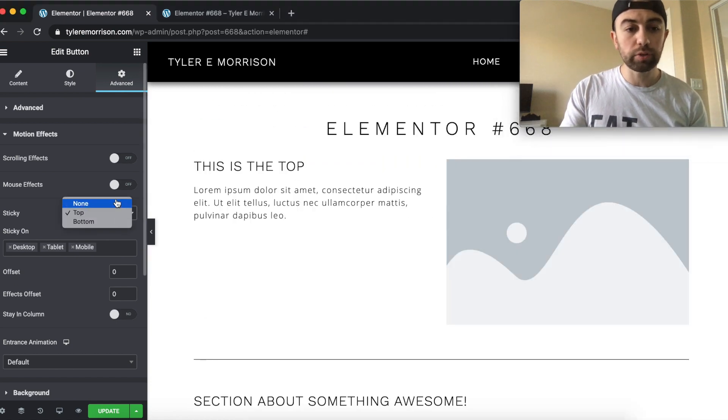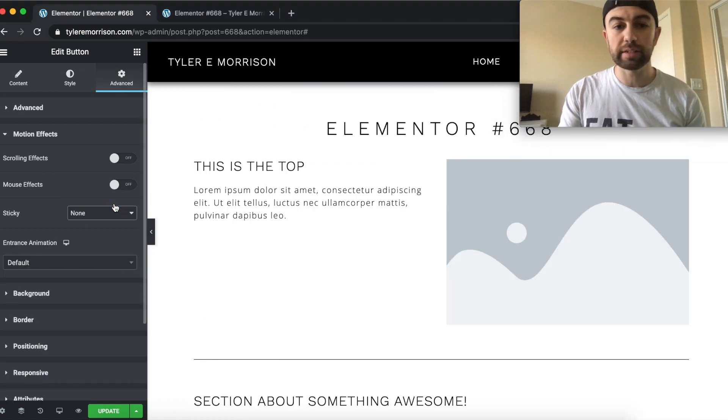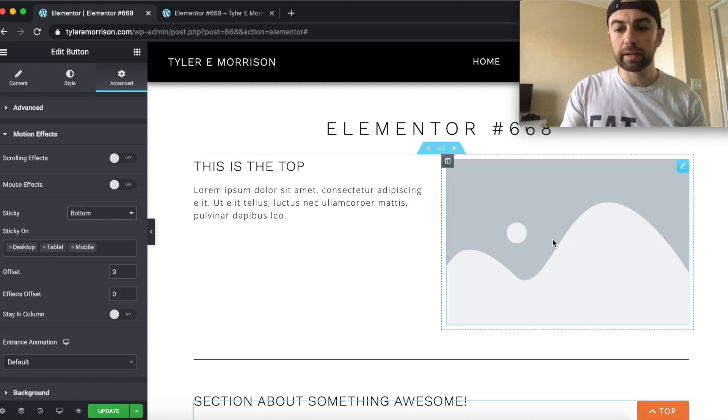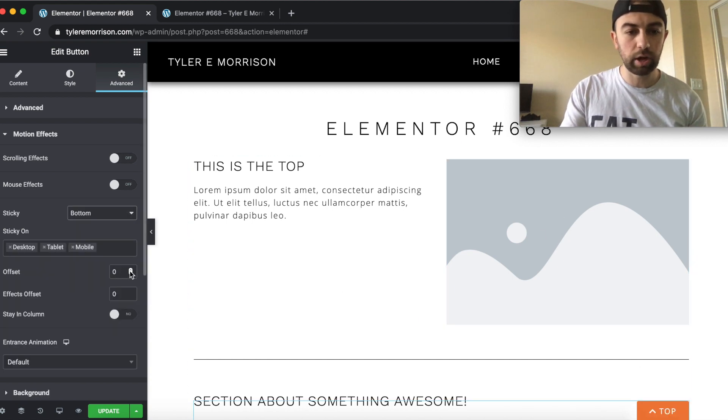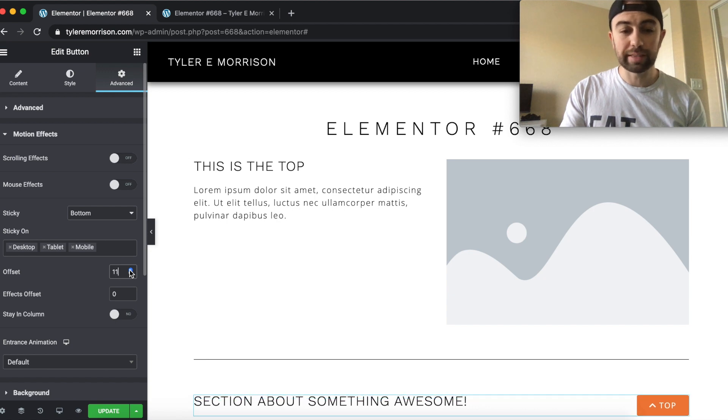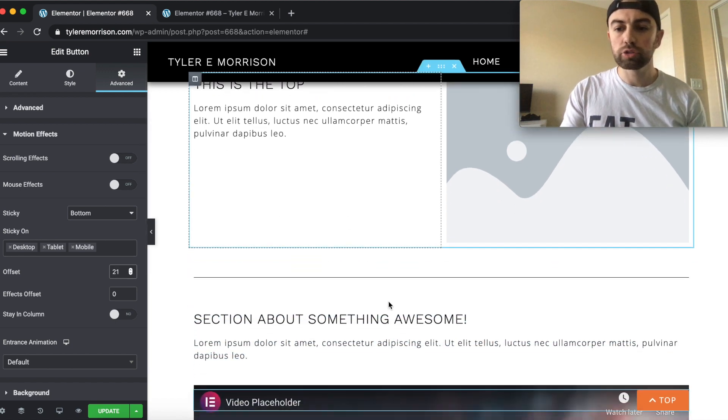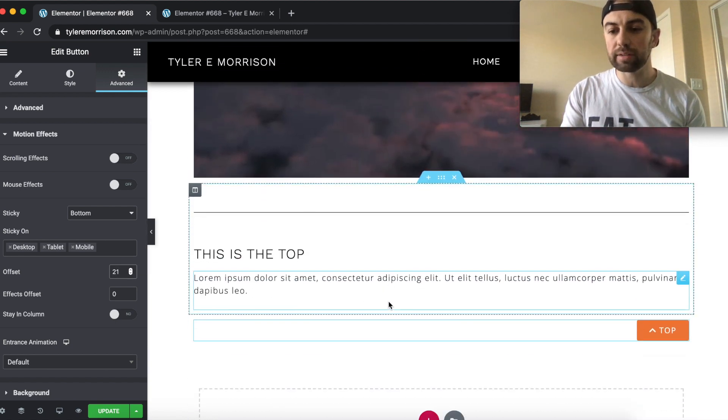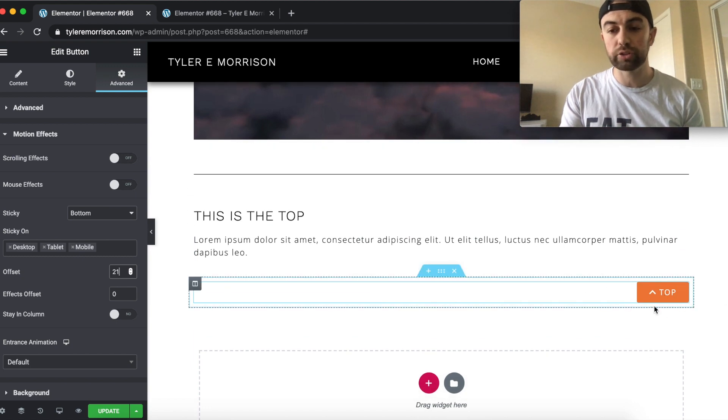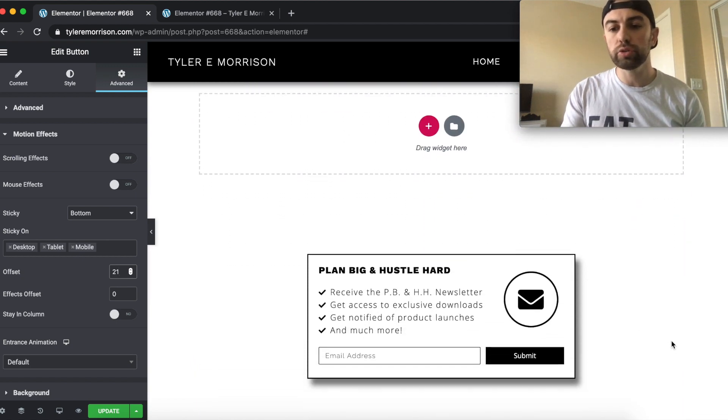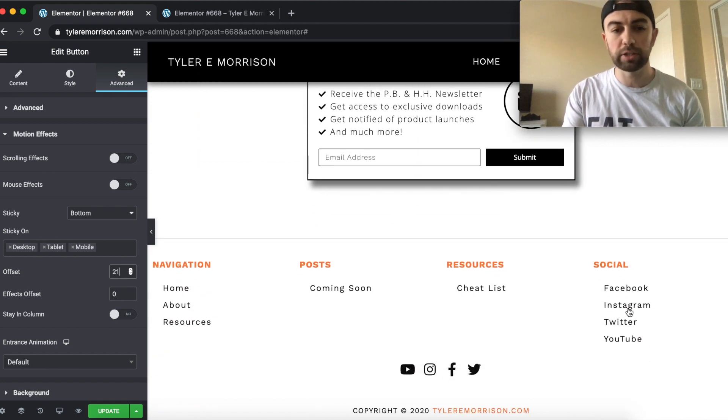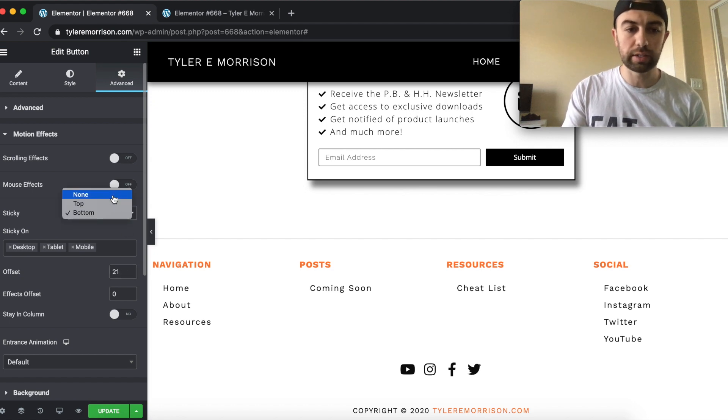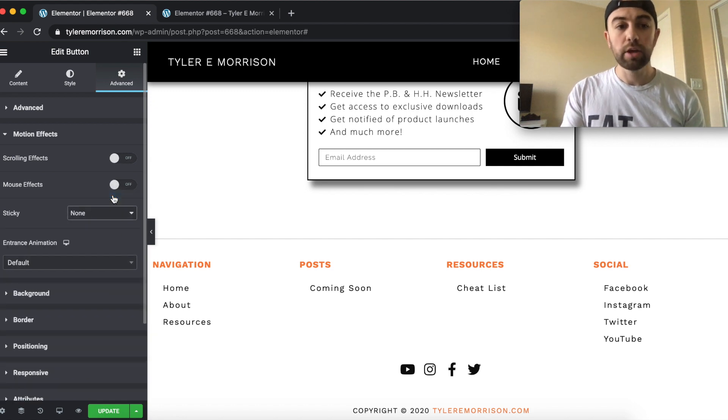You could switch it to top and it would stick to the top here. So if we're scrolling down you'd see it's actually sticking to the top of the page until it gets back to the element spot and it switches back. So that's again, not exactly what we're wanting. If you want to do it that way, you certainly can. But for this example, we're not even going to need that. So we'll just hit none there.